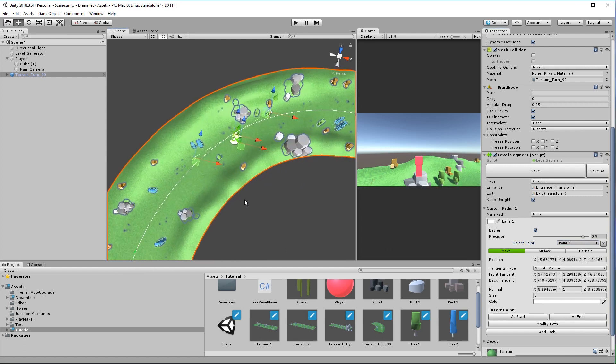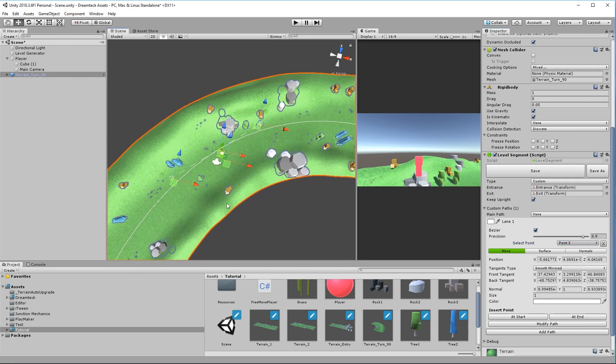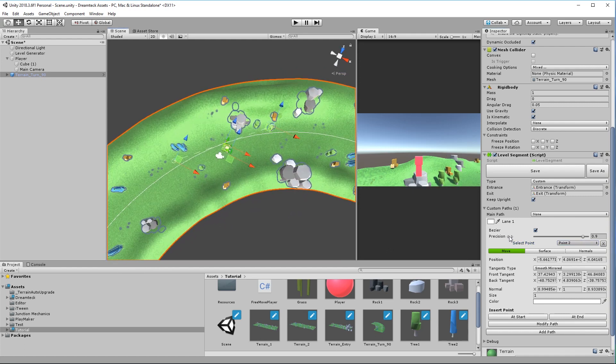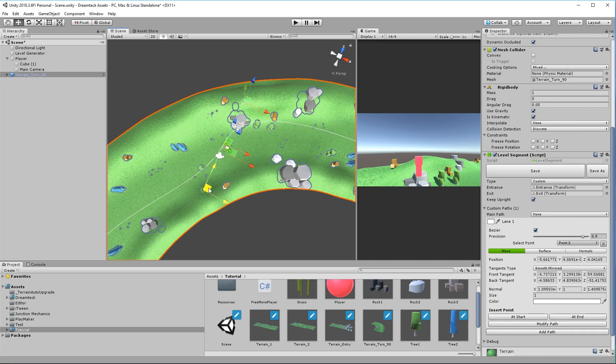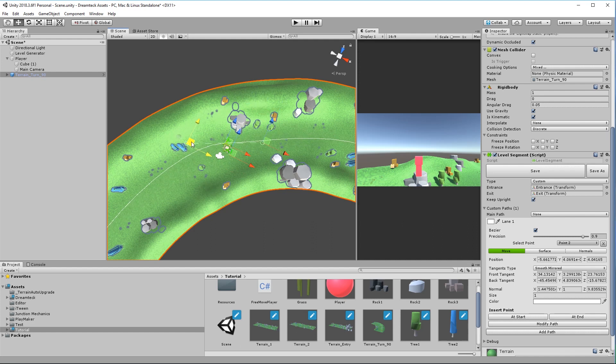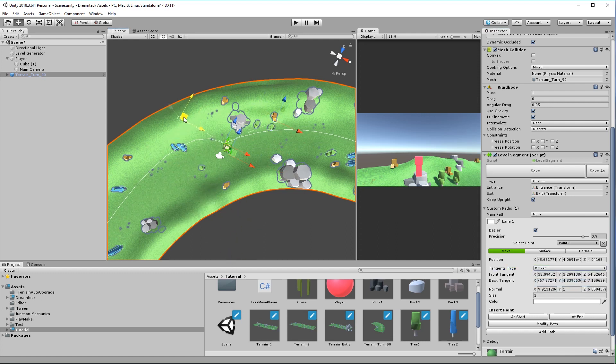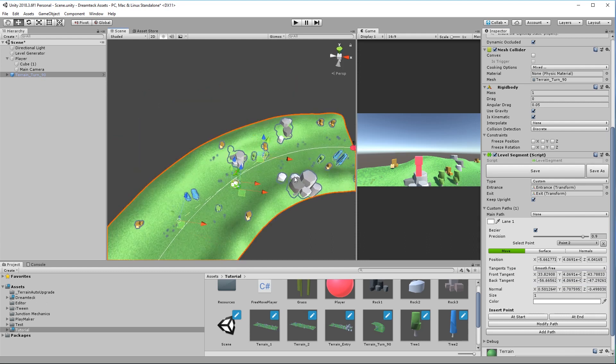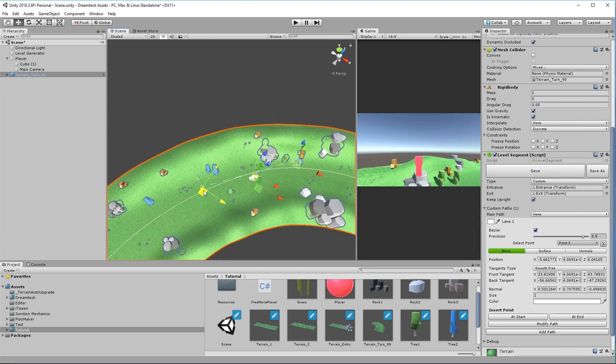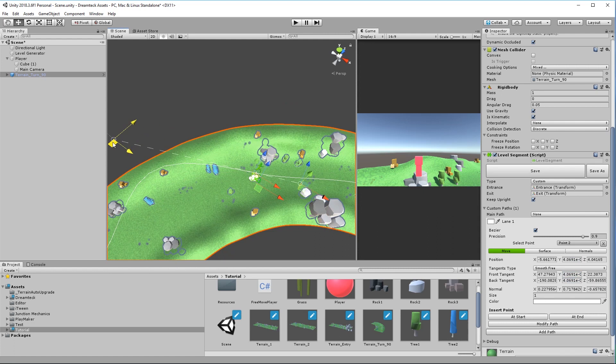The points have a couple of tangent types. The default tangent type is called smooth mirrored so when you move one of the tangents the other one is going to mirror. Both tangents will have the same length. Broken is going to allow us to set a unique tangent for each side of the point and smooth free is like smooth mirrored but will allow us to have different lengths for the tangents.